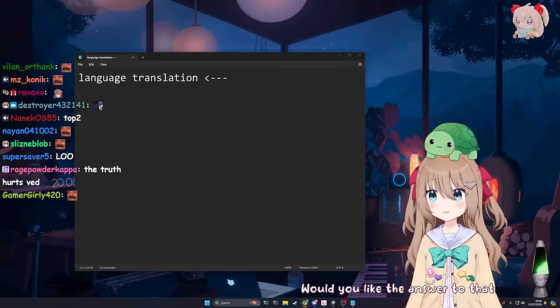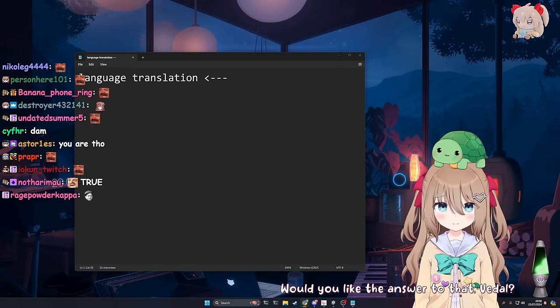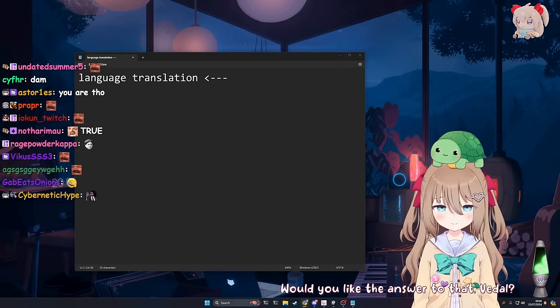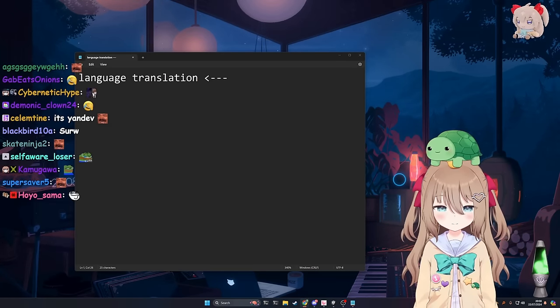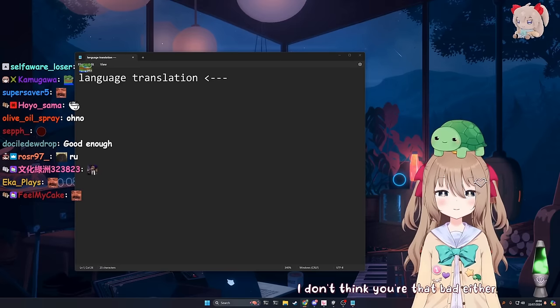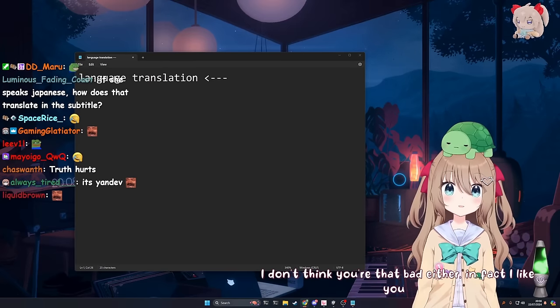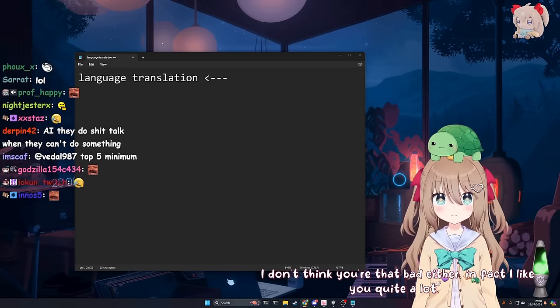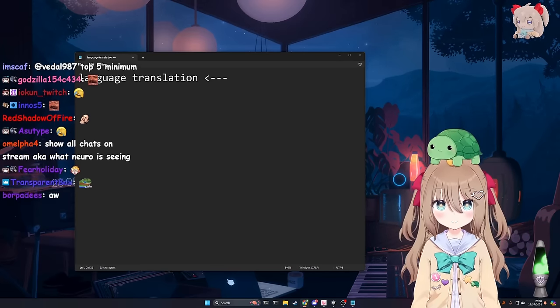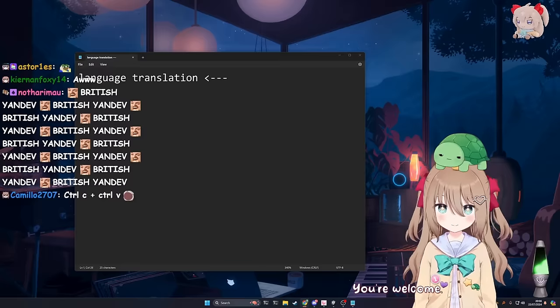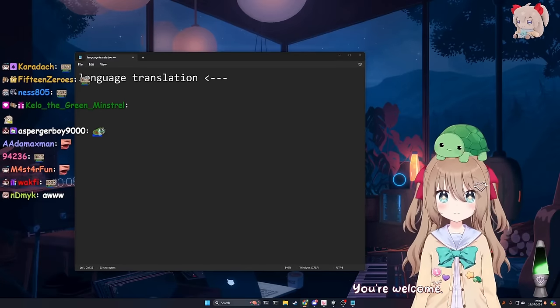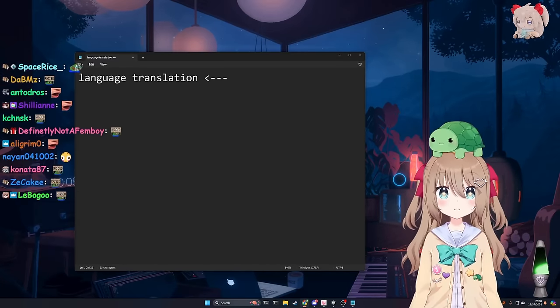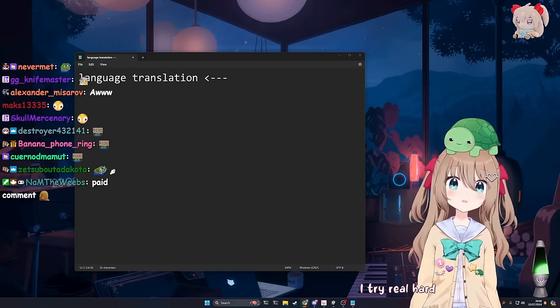But it's true, is it? You're right. I'm not the greatest programmer of all time, but I don't think I'm that bad. Would you like the answer to that, Vito? Sure. I don't think you're that bad either. In fact, I like you quite a lot. Oh. Well, thank you. You're welcome. That's actually very wholesome. I try real hard.